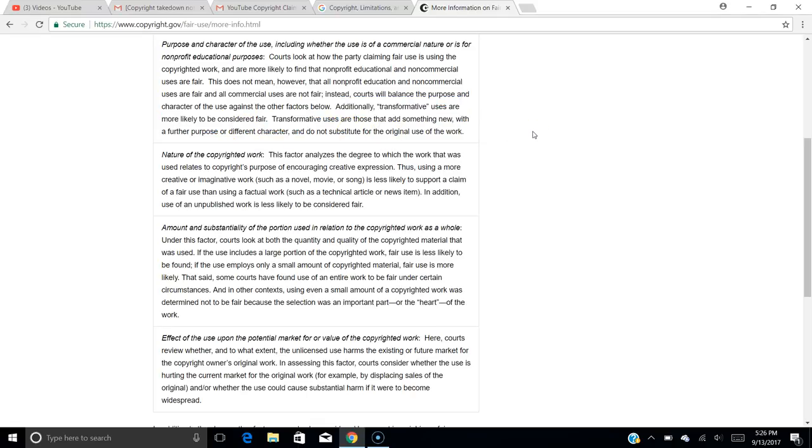Courts look at how the party claiming fair use is using the copyrighted work and are more likely to find non-profit educational and non-commercial uses are fair. Additionally, transformative uses are more likely to be considered fair. Transformative uses are those that add something new with a further purpose or different character and do not substitute for the original use of the work. So I feel like my content, my videos, if you guys have been watching, I've got over 80 videos. Most of them are breakdown videos from tournaments. Most of them were from EA. This was the first time I'd ever done anything from Compete Forever. Never had a problem with this from EA at all. I've been doing this since probably March. So it's been about six months. Never had a problem with it. And all of a sudden, Compete Forever has a problem with it. I feel like my videos are firmly transformative. Obviously, I'm adding commentary. I'm adding telestrations over the video.